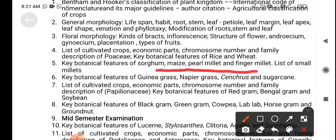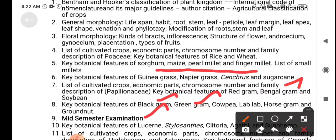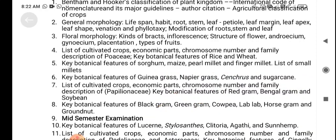Lecture seven covers the key botanical features of red gram, Bengal gram, and soybean. Lecture eight covers the key botanical features of black gram, green gram, lab-lab, horse gram, and groundnut. These eight lectures — up to the midterm — are what students need to study, and mid-semester questions will be drawn from this content.